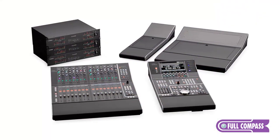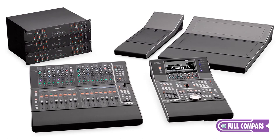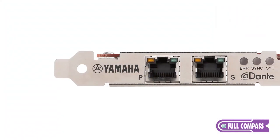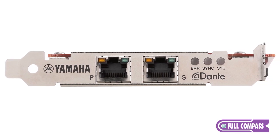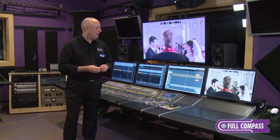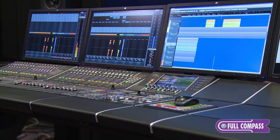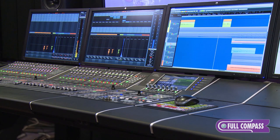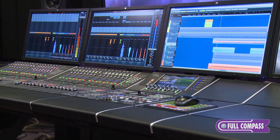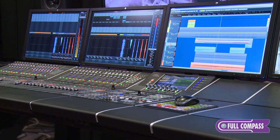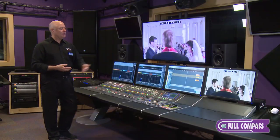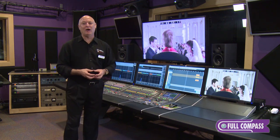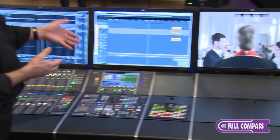Now, how does this all hook together? I said it's modular, scalable — how does this all hook together? It uses the Dante network. Dante is audio over Ethernet. And to communicate with one another, you simply take an Ethernet cable out of the back of each of these devices, you plug it into a gigabit switch, and that's it. They talk to each other — it allows them to communicate with the I/O, with the computer DAW, with one another, and you have a fully integrated DAW as simply as plugging in a handful of cables.